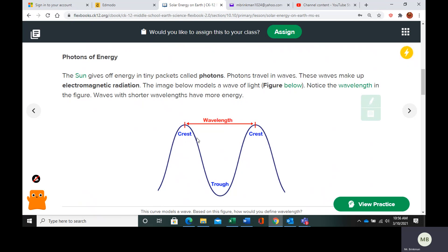The crest is the high part of the wave. The trough is the low part of the wave. This is true whether it's light waves, sound waves, or ocean waves. They all have the same parts.